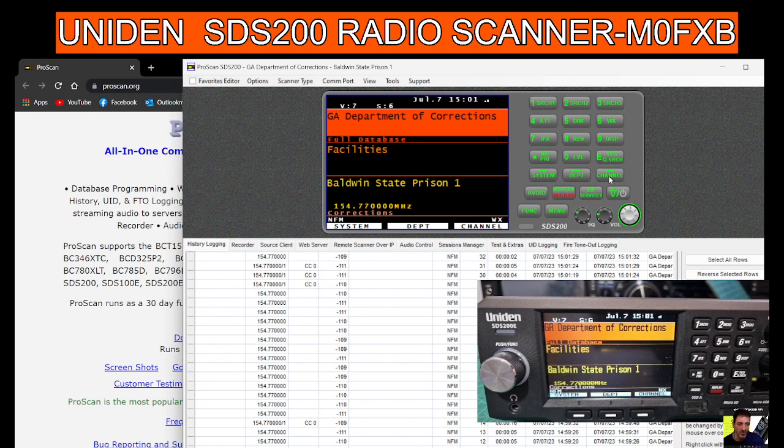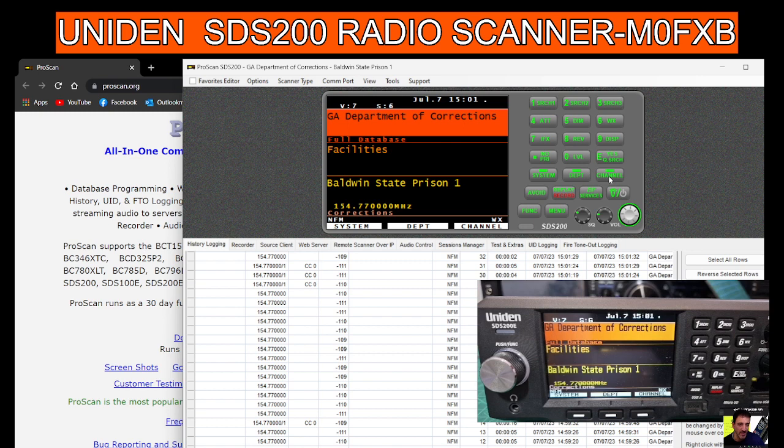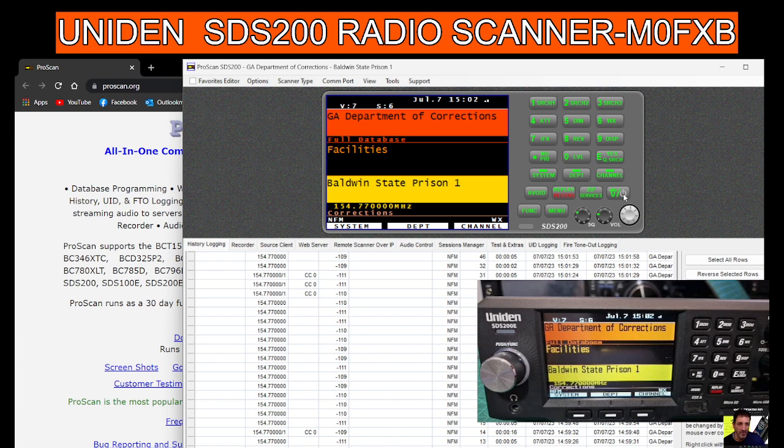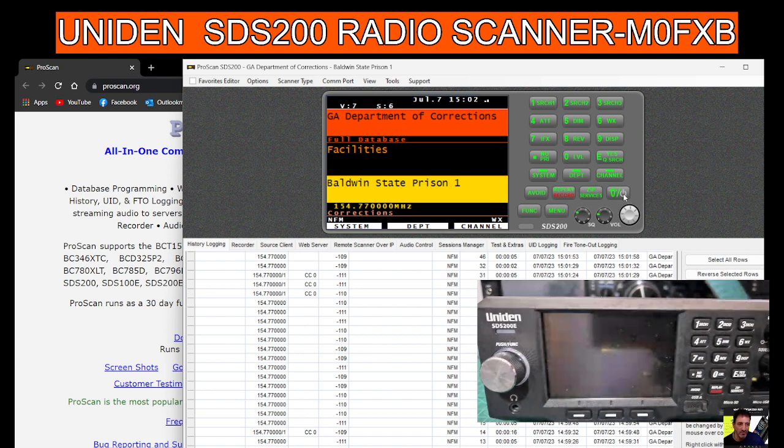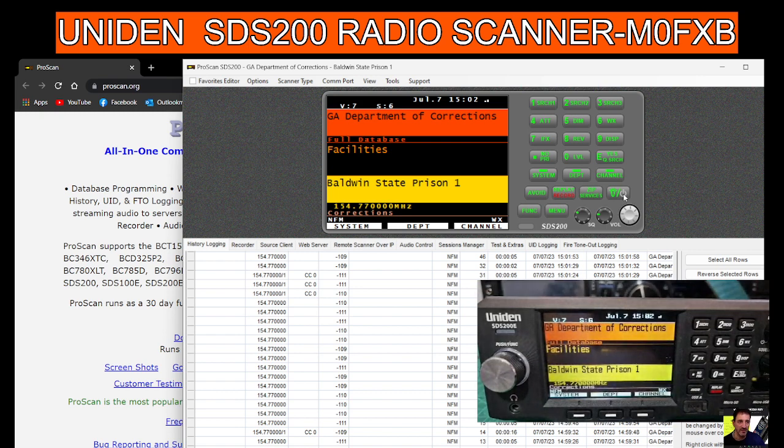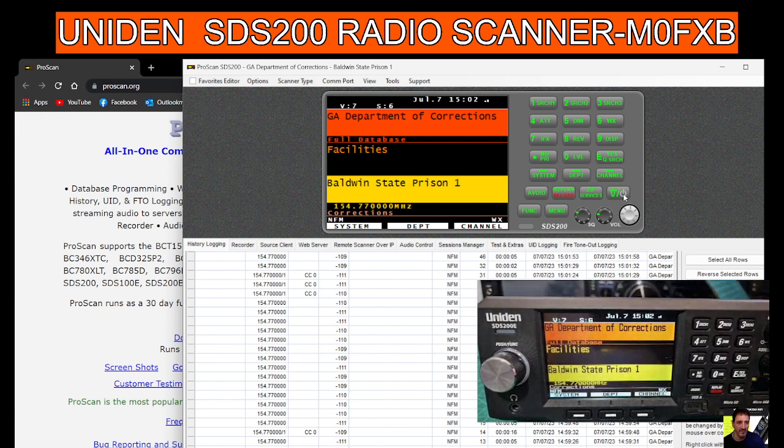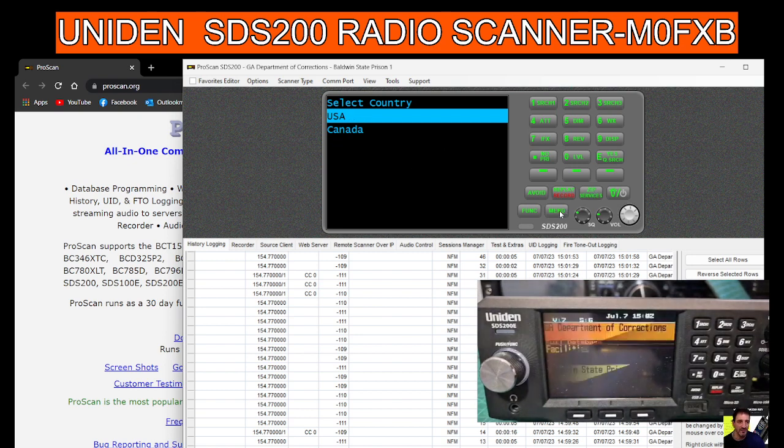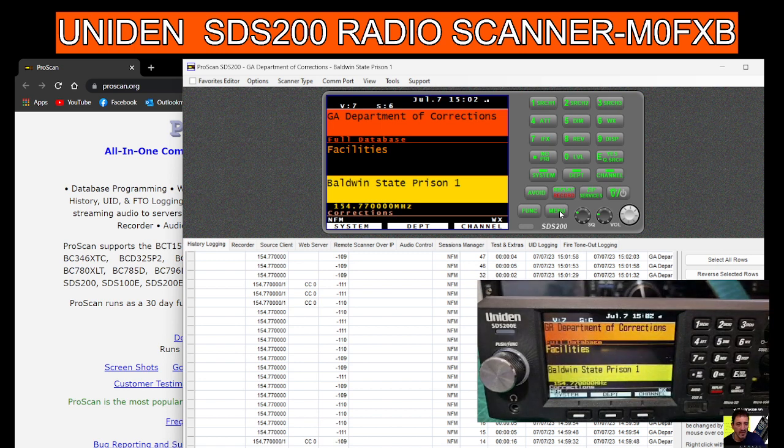As you can see, I'm just selecting things at random here. I think we can dim it. Replay, record, zip services. We can put that in if we want to. We're not going to do that now. Let's go to the menu, so you can come out of that back to menu.